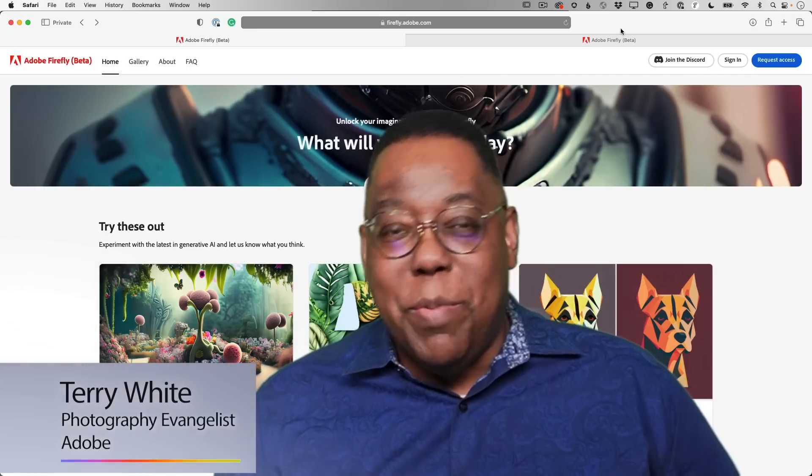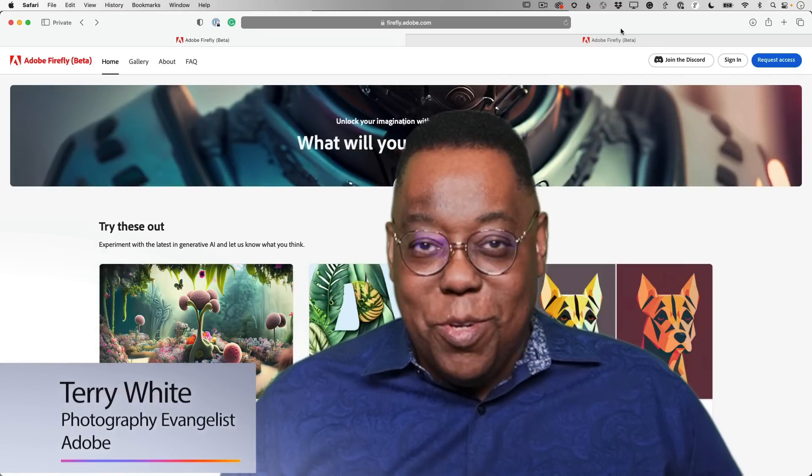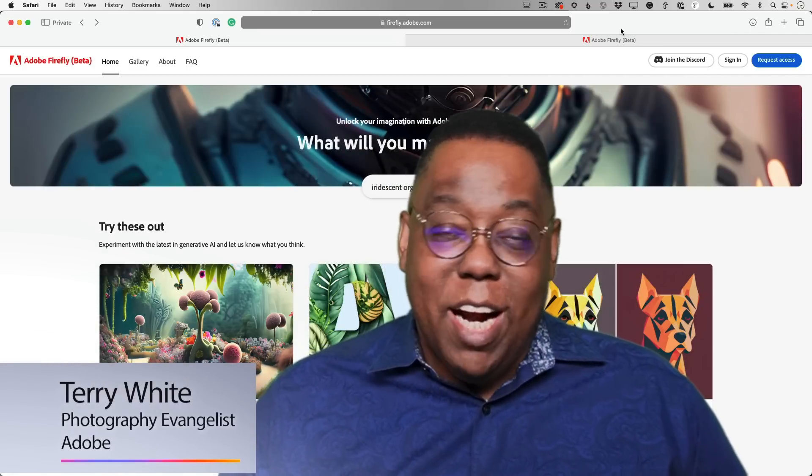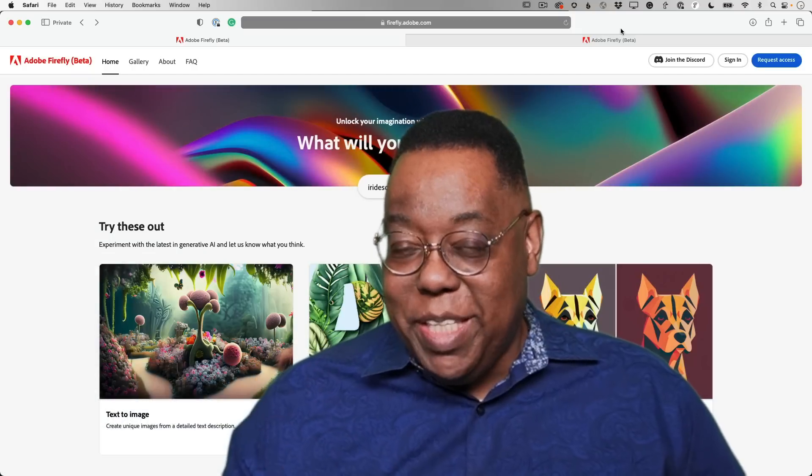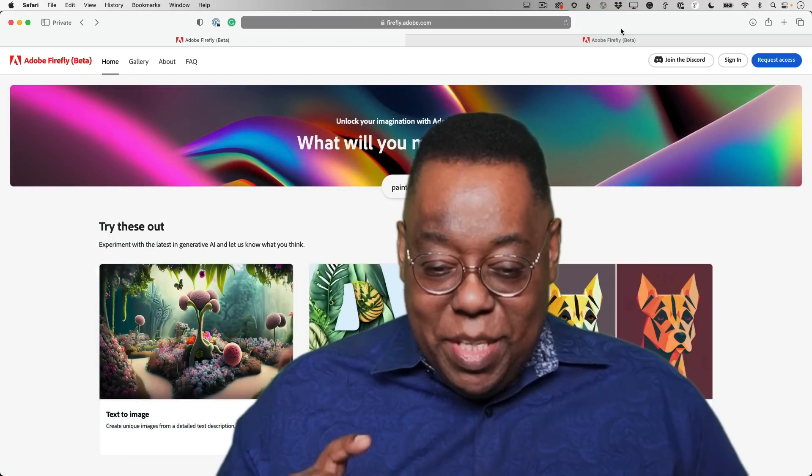Hey everybody, Terry White here with Adobe, and it's my pleasure to give you your first walkthrough of Adobe Firefly, our generative AI public beta. So let's go ahead and dive in and take a look.